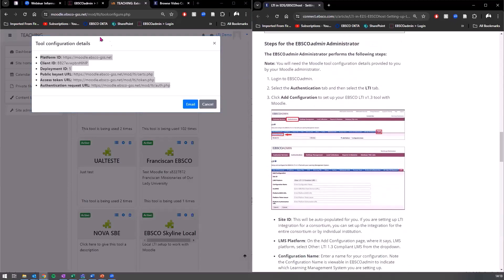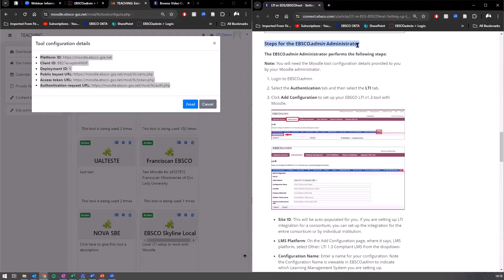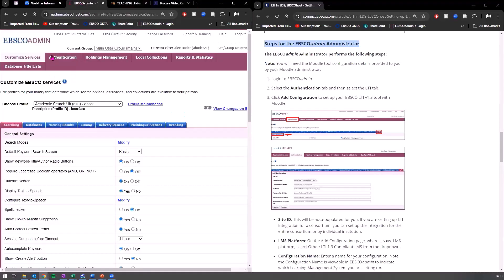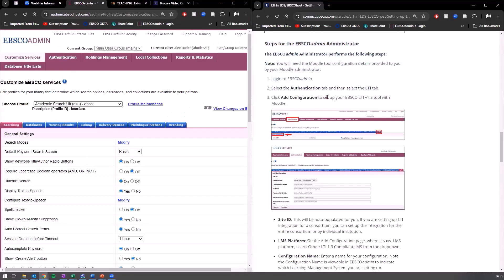So the next step is we need to go to EBSCO admin. Now, sometimes your LMS administrator is a different person to your EBSCO admin administrator. If that is the case, they will need to work together in order to set this up. It'll be a two person operation. So let's head back over to EBSCO admin now. Again, we're just going to follow the step by step here. So we're going to go to authentication.